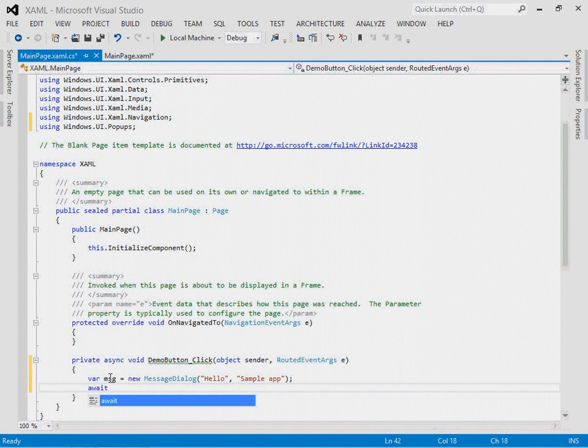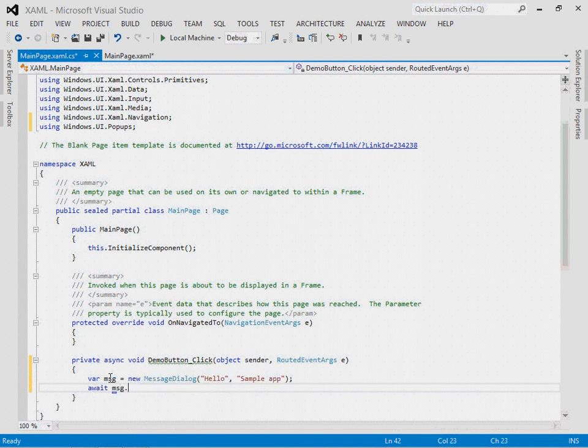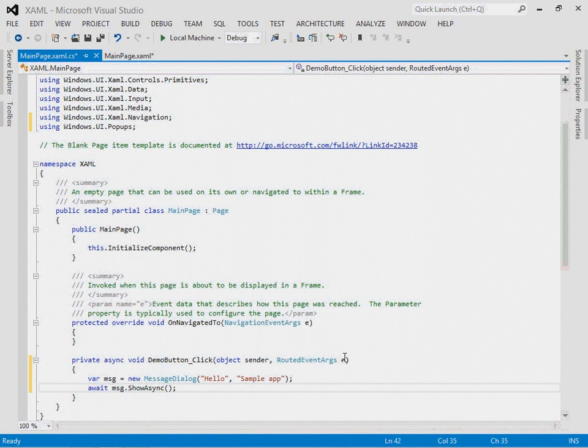And I do that by calling the await keyword, then message.showasync. So that's how you display a message box in a Windows 8 application. Create a message dialog, and then call the show async method of that message dialog. And of course you need to use the await keyword because it is asynchronous.